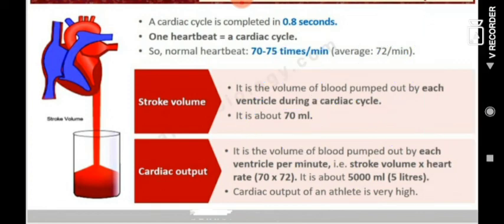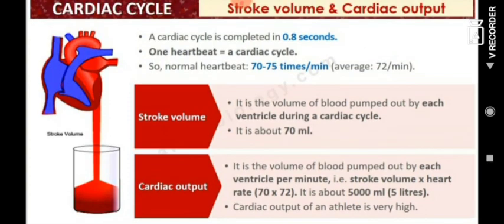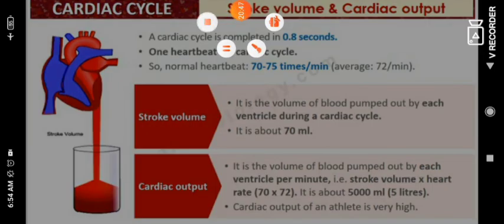The cardiac cycle discussion is complete. If you have any problems or questions, you can ask anytime in the comment section. Thank you so much, have a nice day.